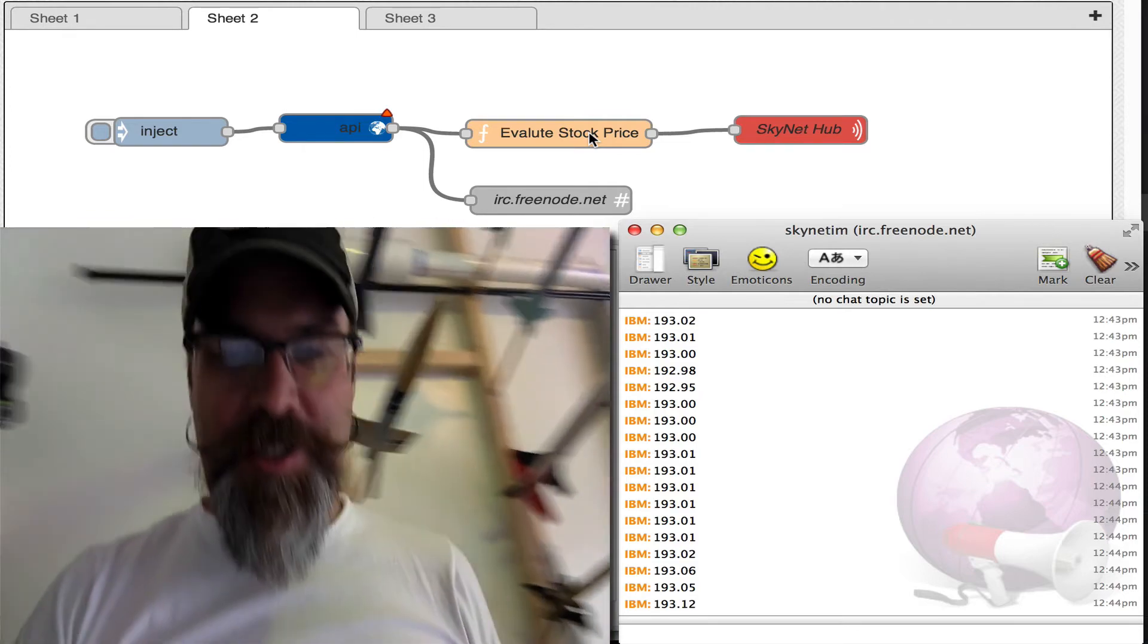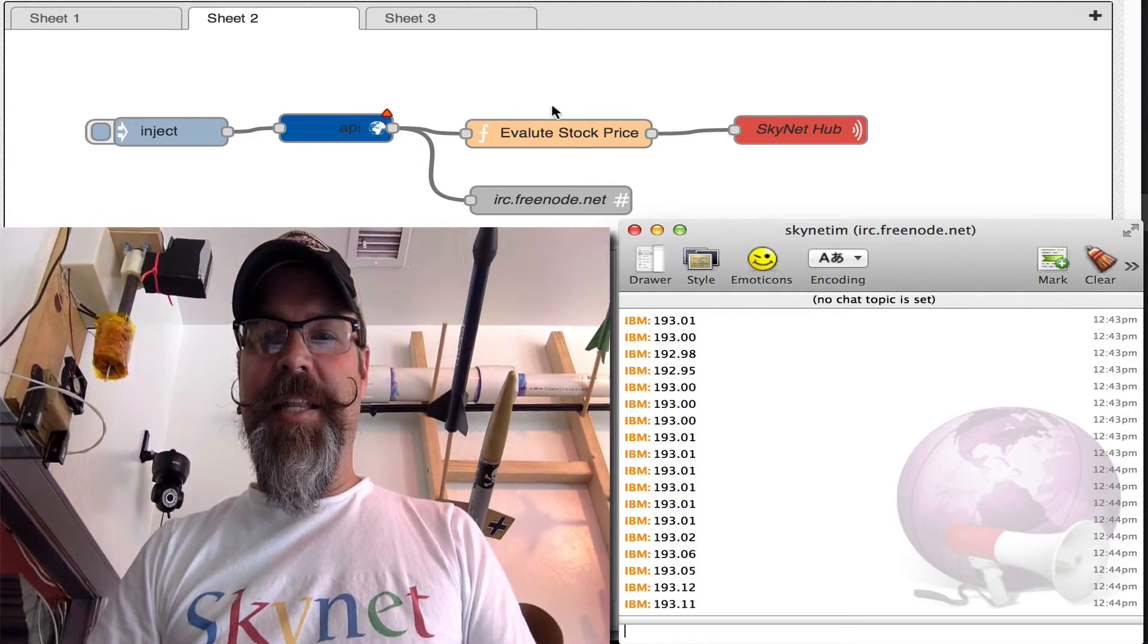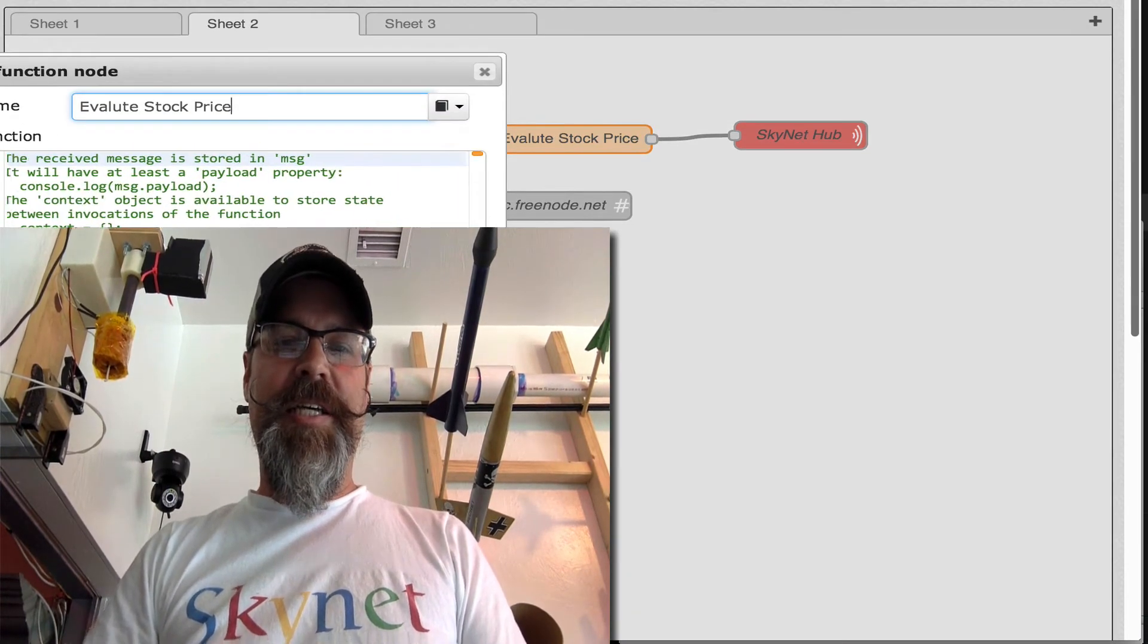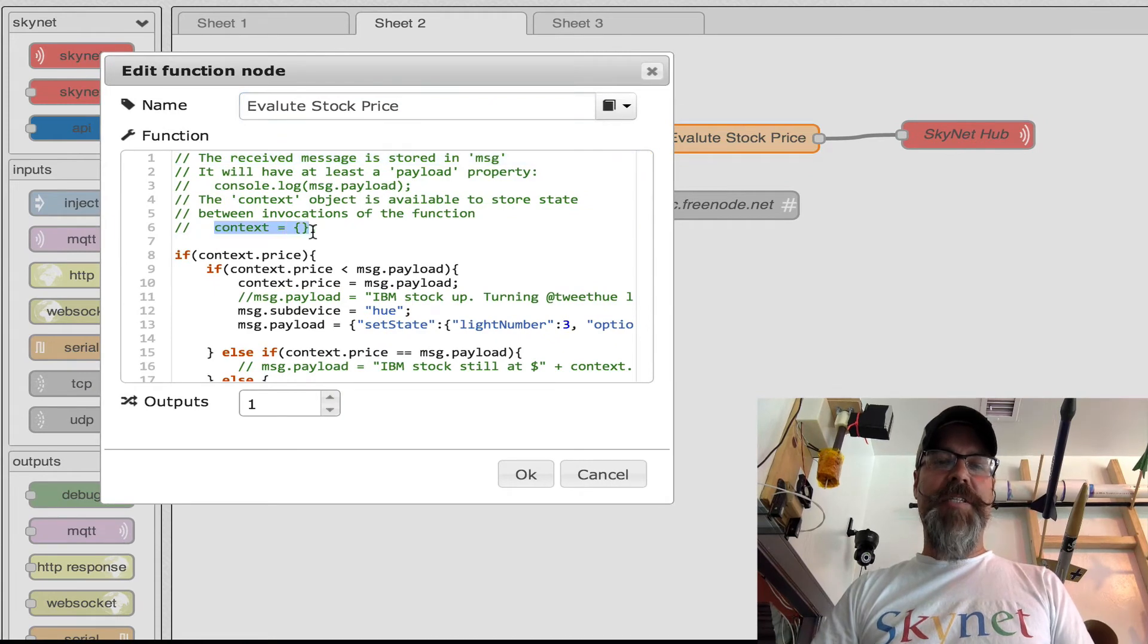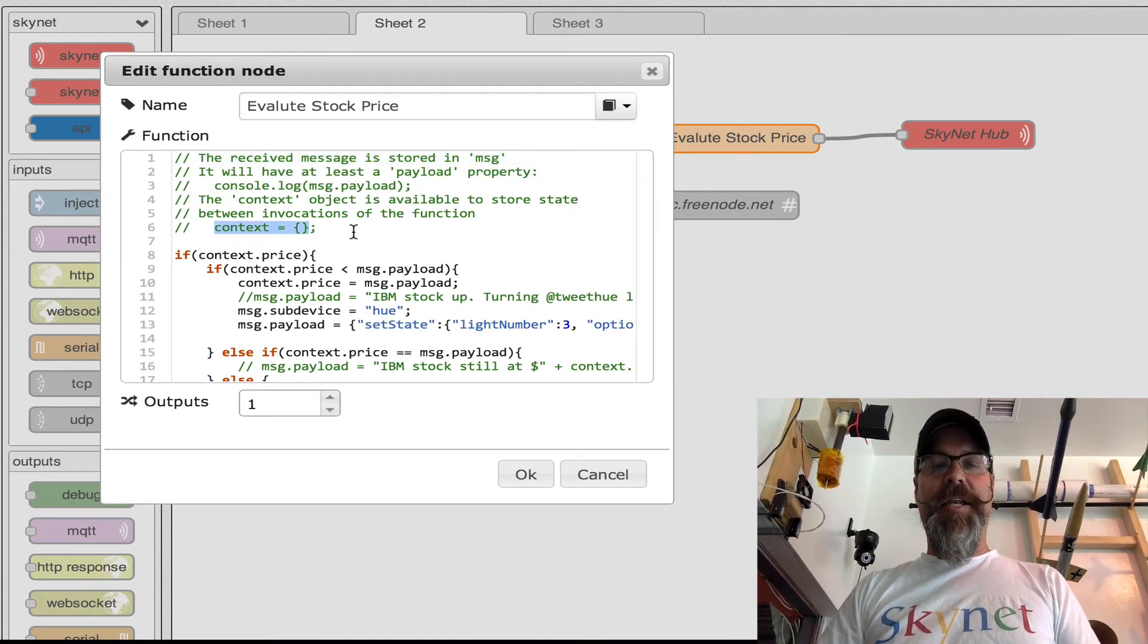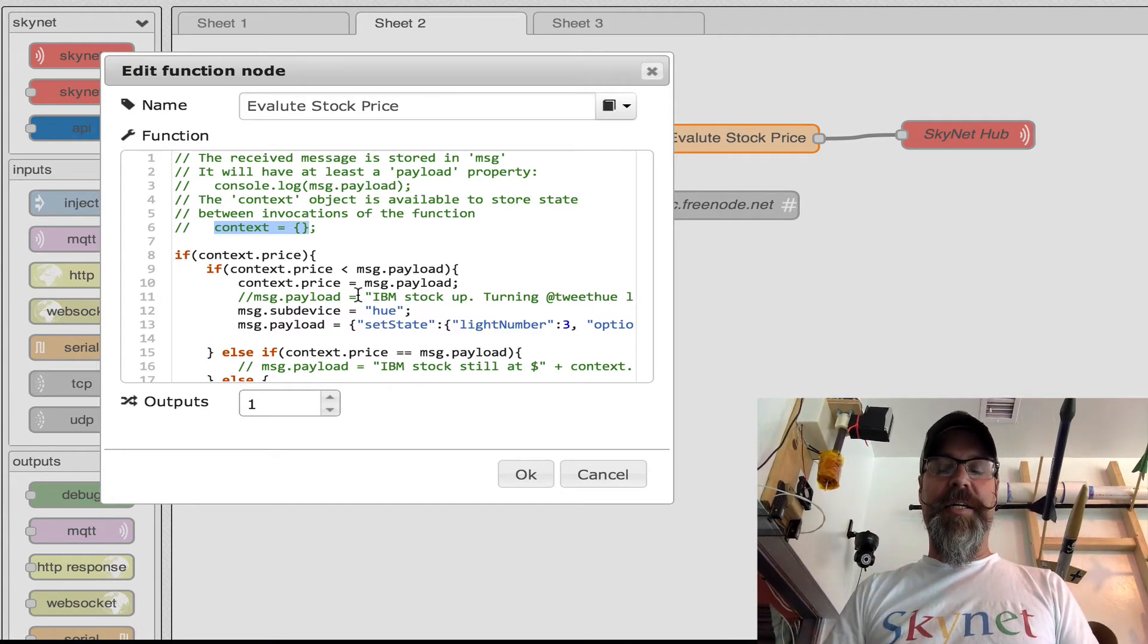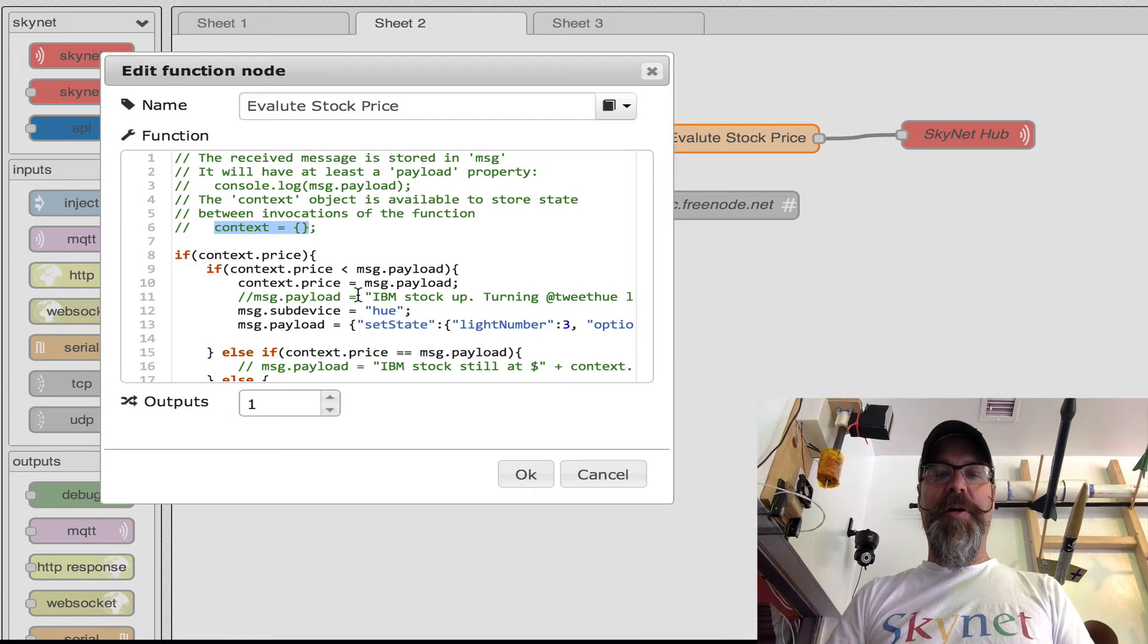So let me show you how that works. The logic is here in this stock evaluation section. There's a cool feature called context where you can maintain an object state of what things look like. And I'm using that as like the previous stock price and then I'm comparing it.